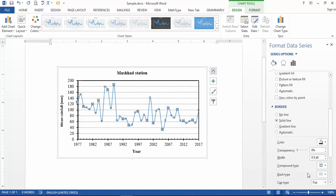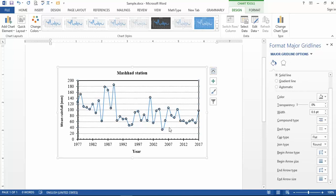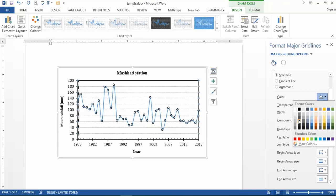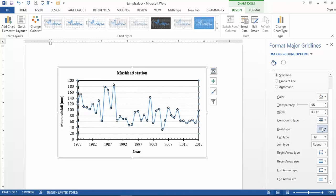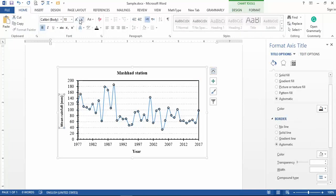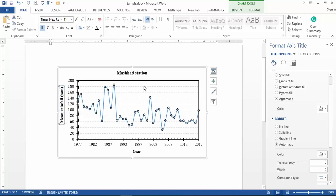Change the marker border to a solid line, adjust the color, and change the marker border thickness. For the legend, if you don't have one you can add it to your figure. Double-click on it to change the color — it is better to select a lighter one — and also adjust the dash line format. Change the font and size of the legend text as well.